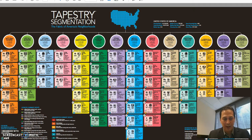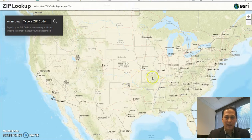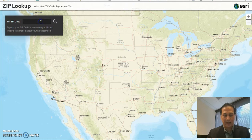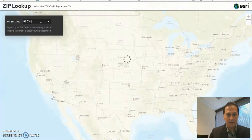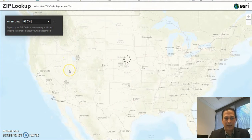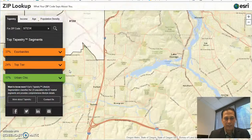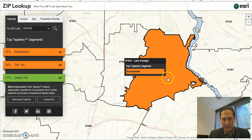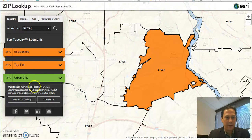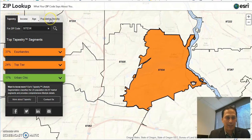Let's go right into the application. Once you click the link, this is the landing page — you're going to simply enter a zip code. I'm going to go ahead and enter Lake Oswego since I'm here in Lake Oswego. Here we go — it's going to paint the map. So here we are in 97034. We're showing tapestry right here, and we can also look at income, age, and population.